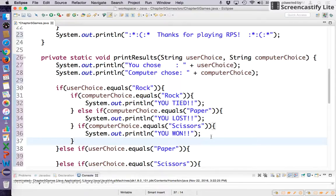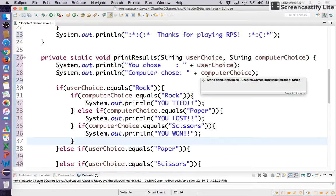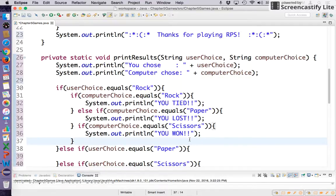Where we left off, we were trying to build this print results method, which tells you what you chose and what the computer chose. Then based on what those choices were, you either won, lost, or tied.